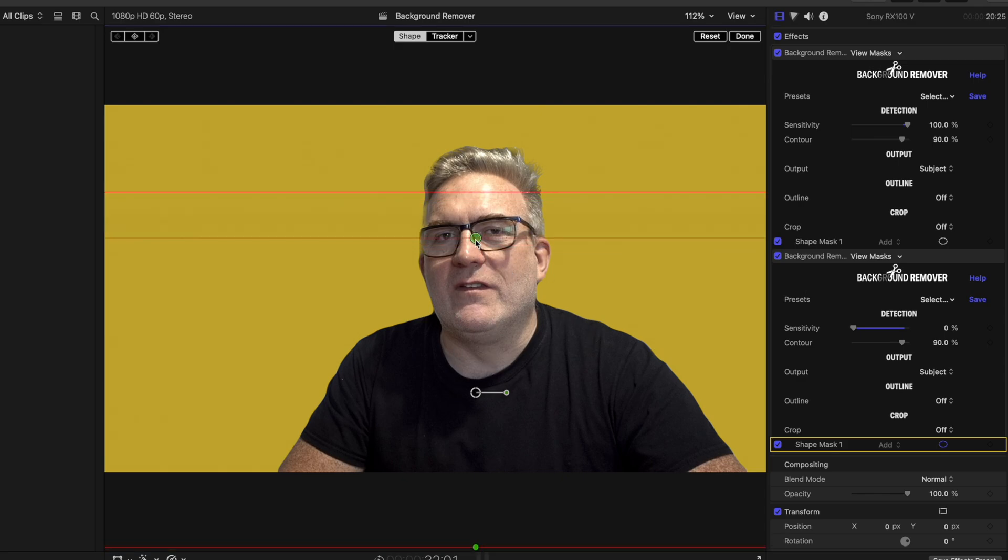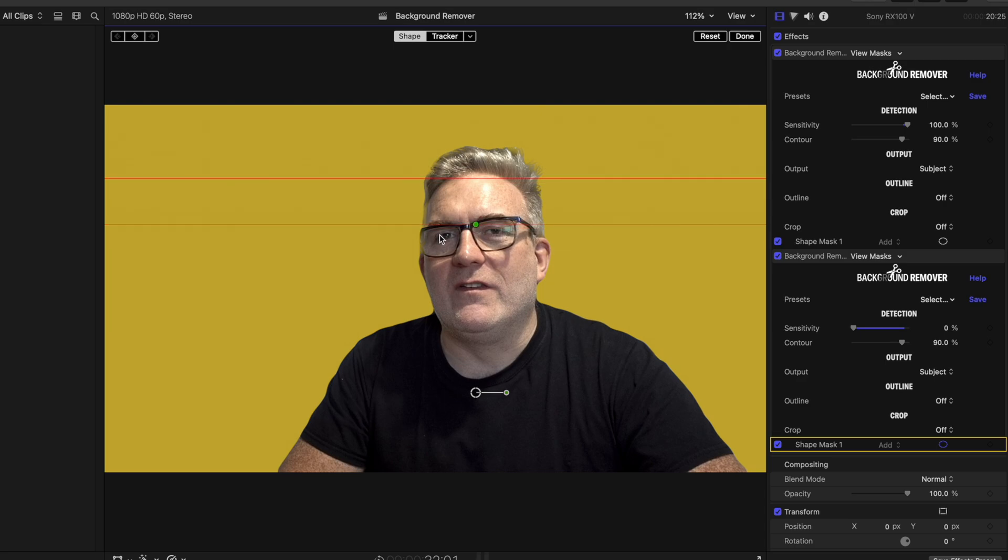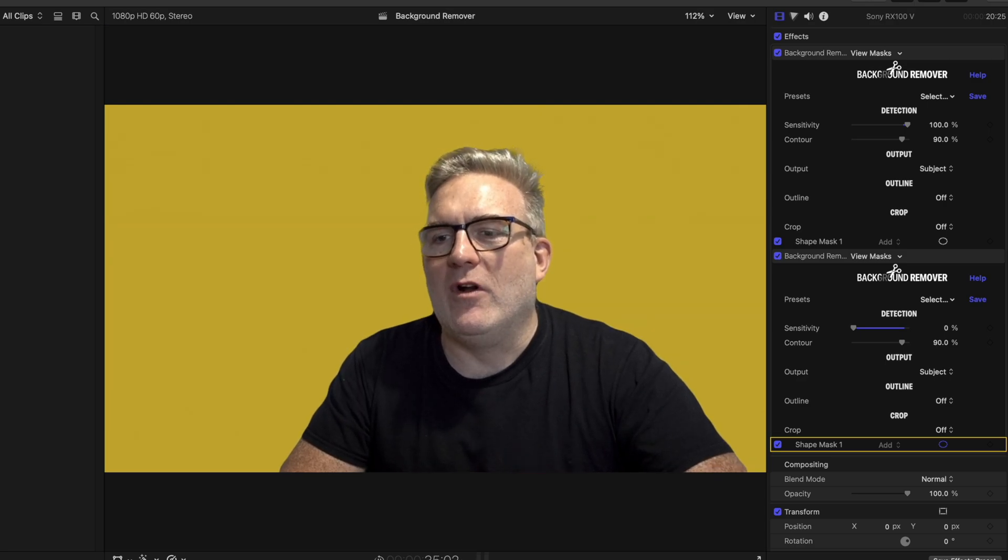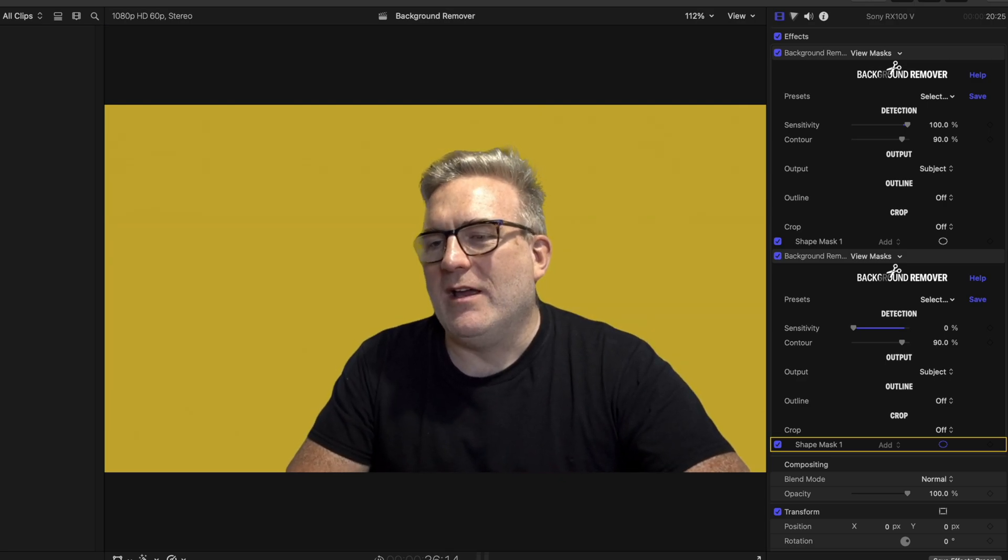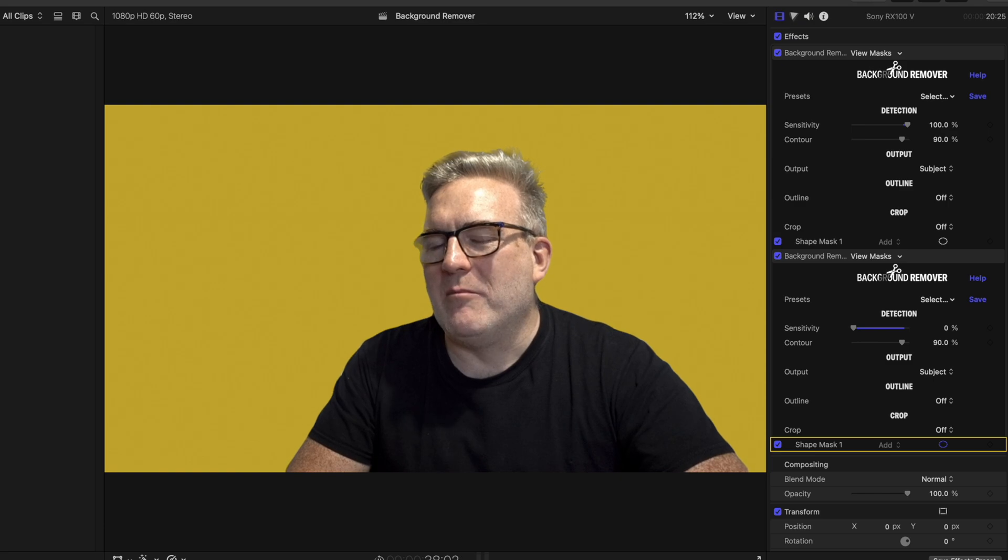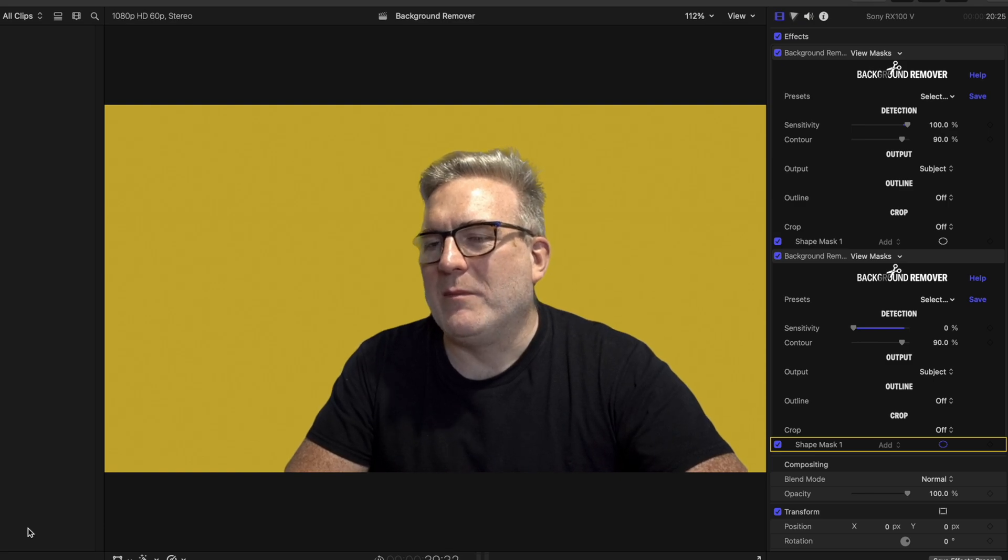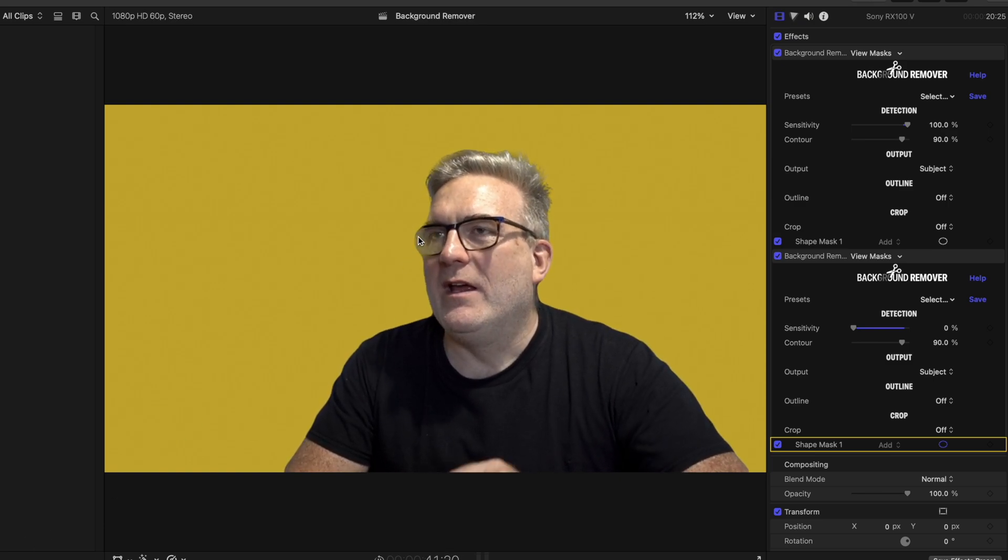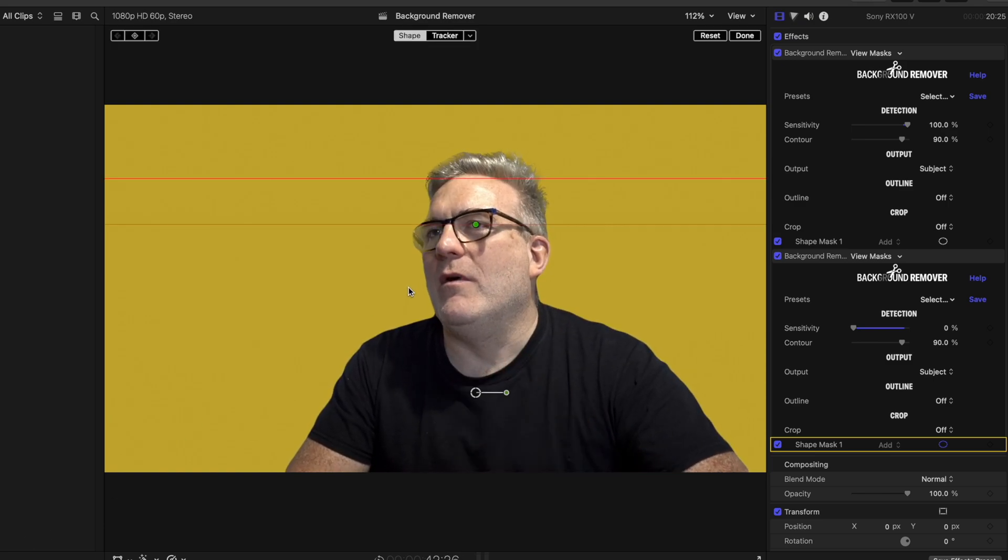So we can really kind of blend those two together. So again, this is a really nice kind of key, considering where we started with this footage. And obviously, it's not perfect. We're still getting some shakiness around the edges there, which will be able to be fixed with good lighting.